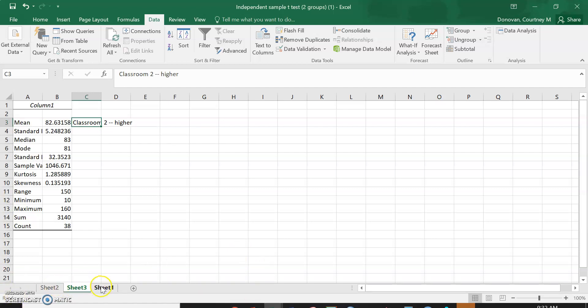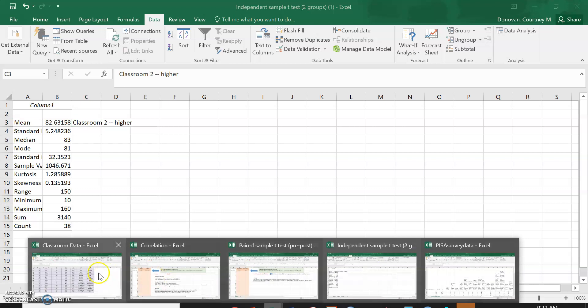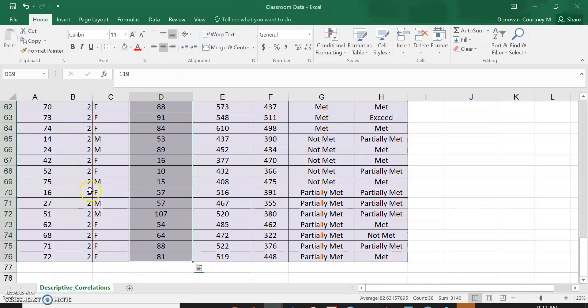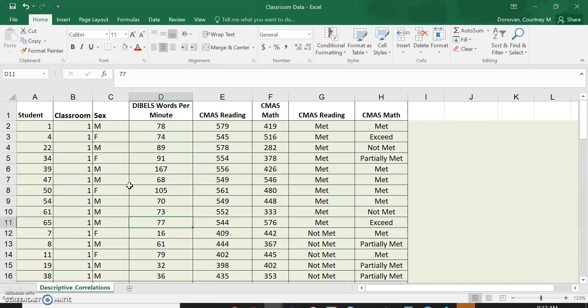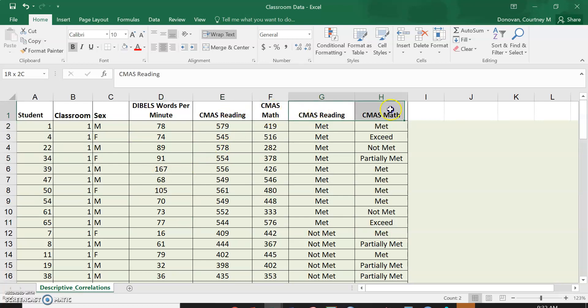Now we can go back to the original data set and we can test other things now. So we can do the exact same process, test if there's a difference between reading or math. We cannot do these because they are categorical. We do this with our continuous information.